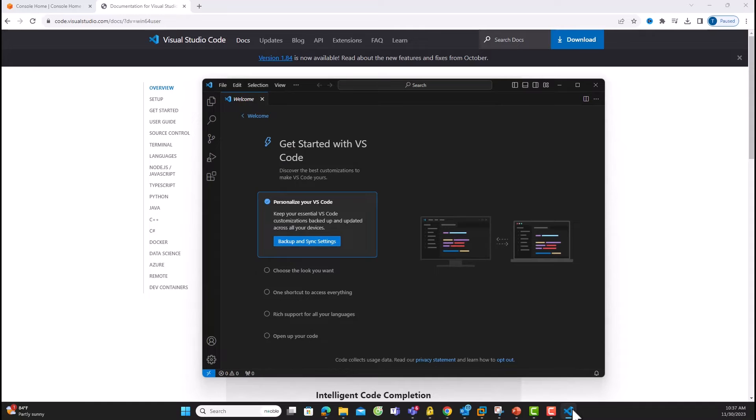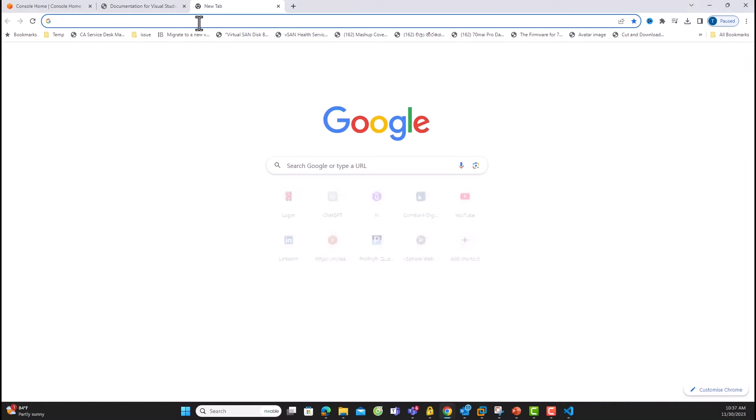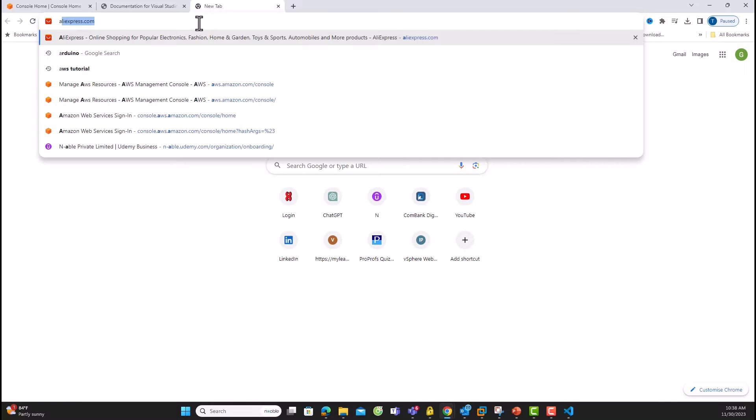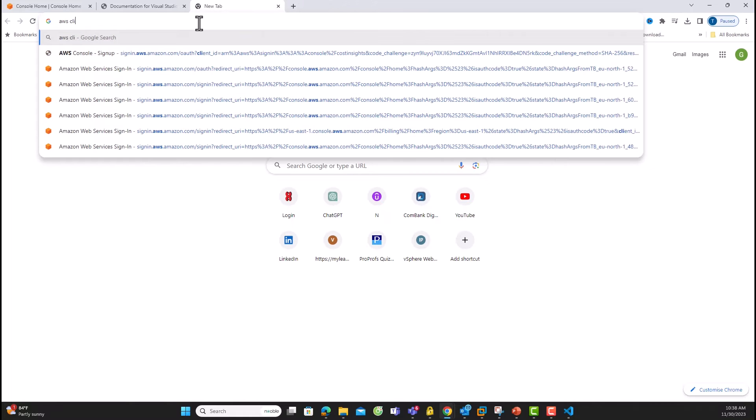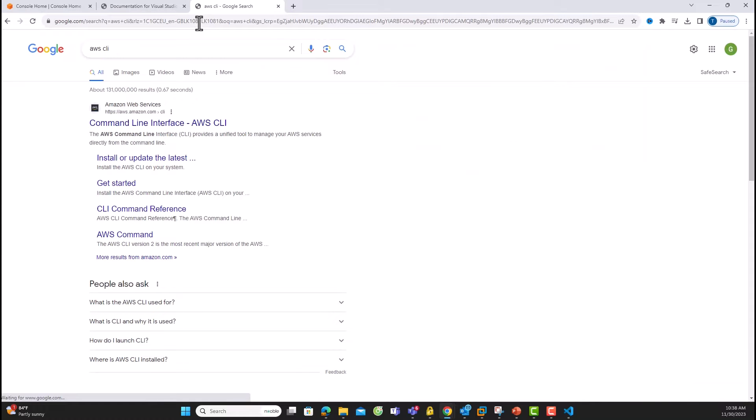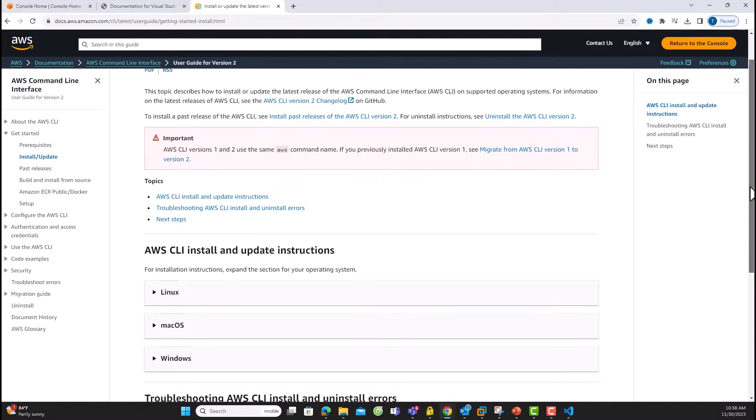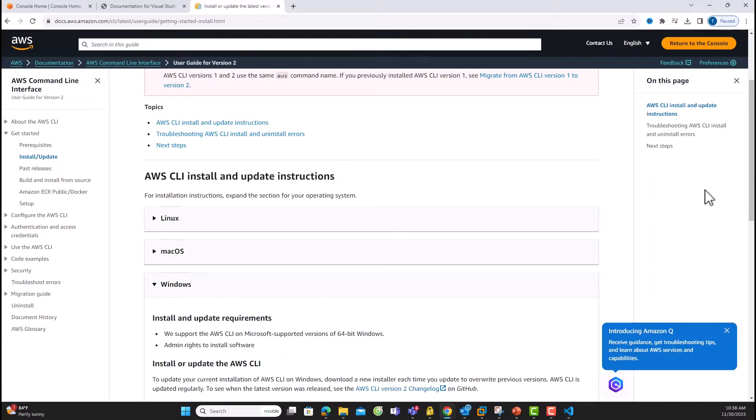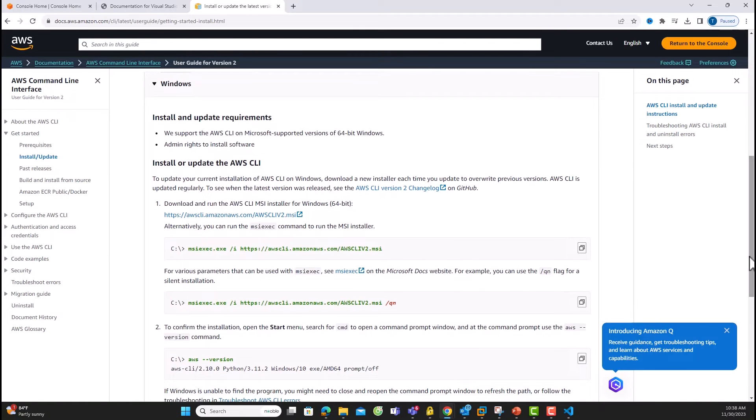Next on our agenda is the installation and configuration of the command-line interface. Search for AWS CLI in your favorite search engine. Choose the option Installing or Updating the Latest, and pick your operating system. Download the package installer.